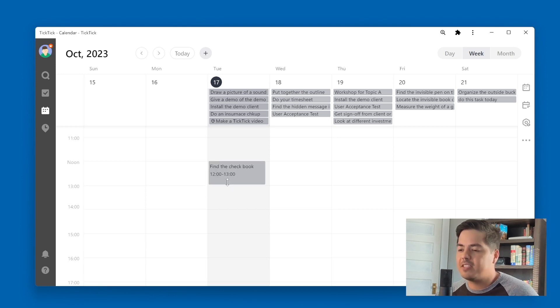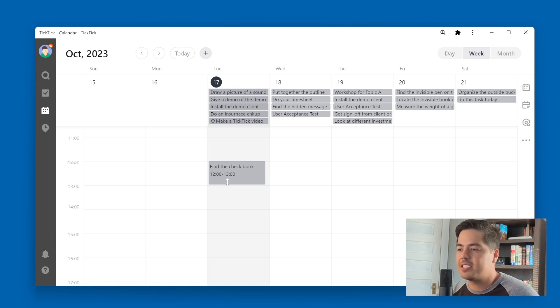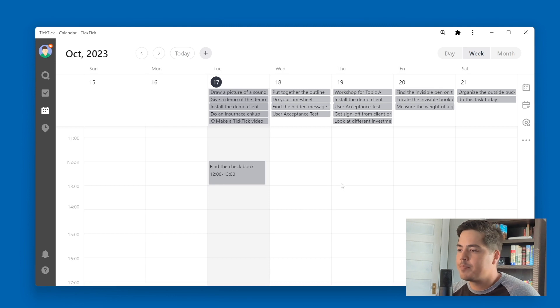But that's not really what this video is about. So I'm not going to spend too much time on how to use this calendar view. But let me just point out a few more things before we move on.